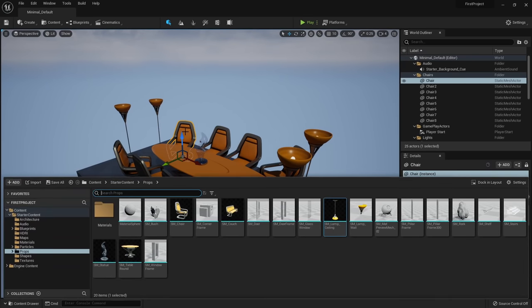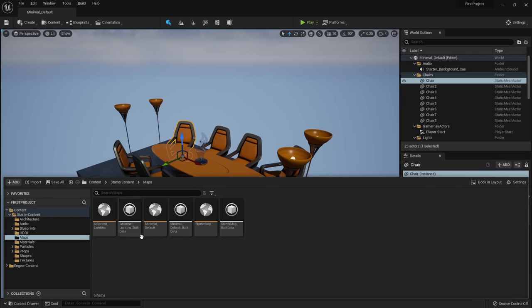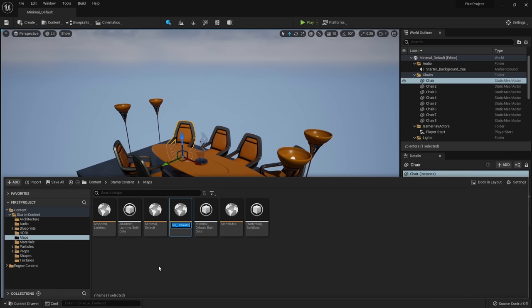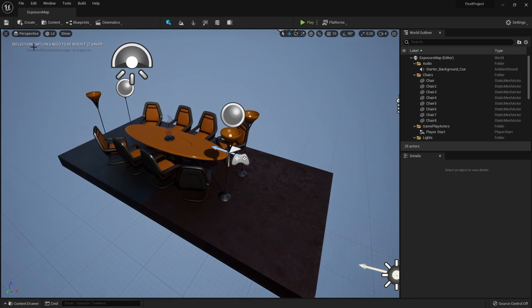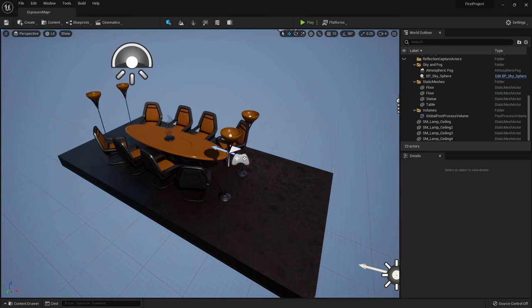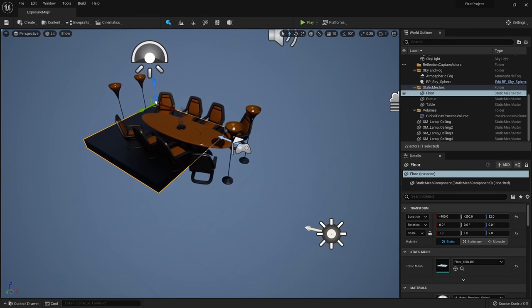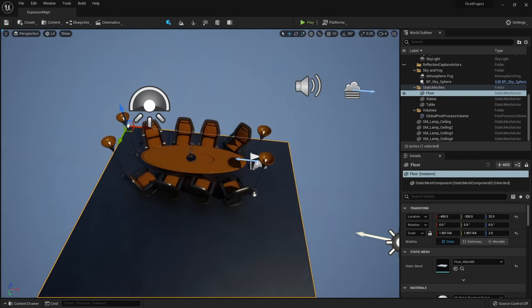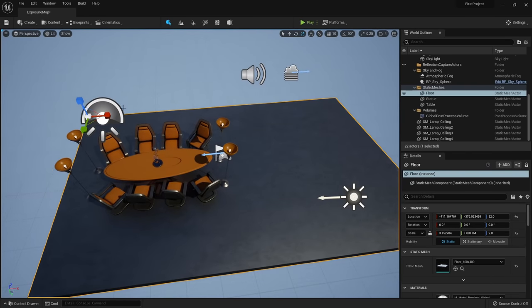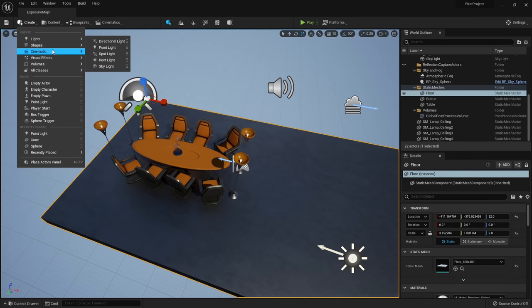To demonstrate why auto exposure can be useful, I'll duplicate the current map and create a simple room with walls and a door so only sunlight comes from the doorway. This shows a perfect example — inside the room it looks realistic, and as we step outside the camera adjusts darker so we can see outdoors. When we come back inside, our pupils dilate, we let in more light, and the room gets brighter. This is physically accurate behavior.